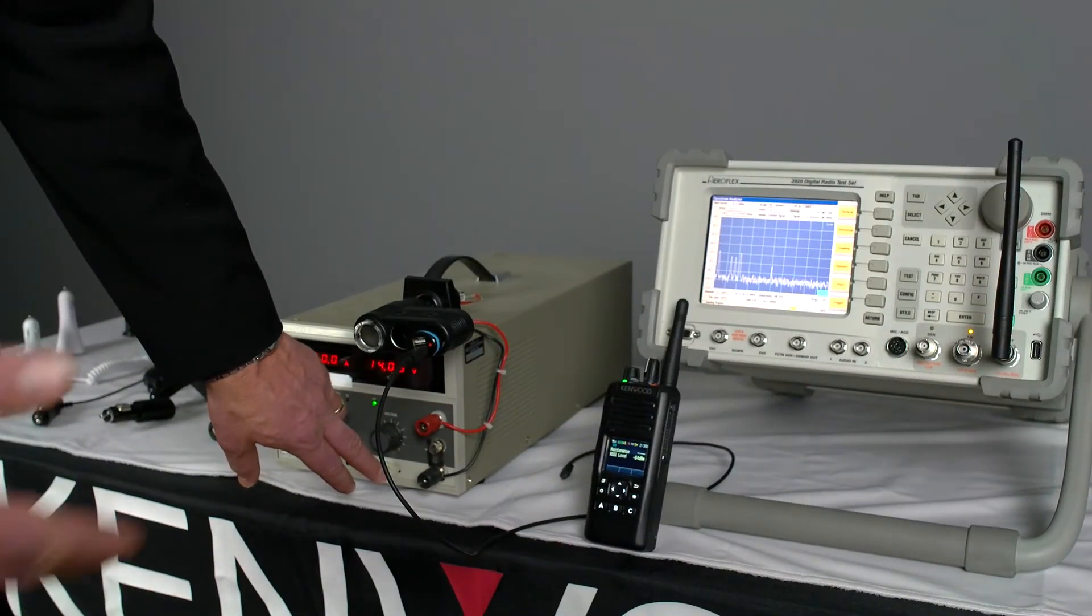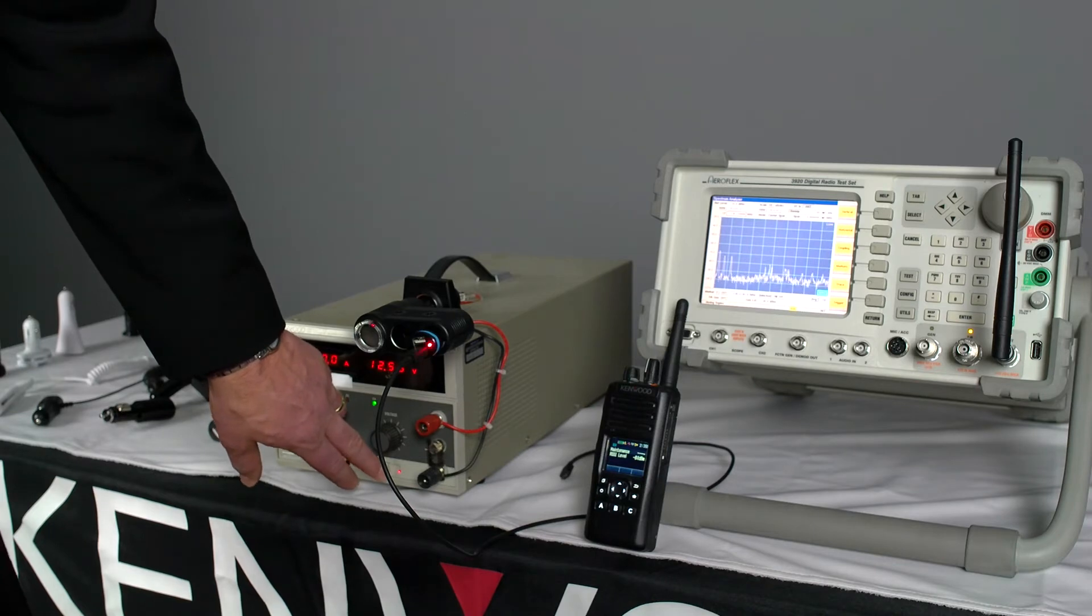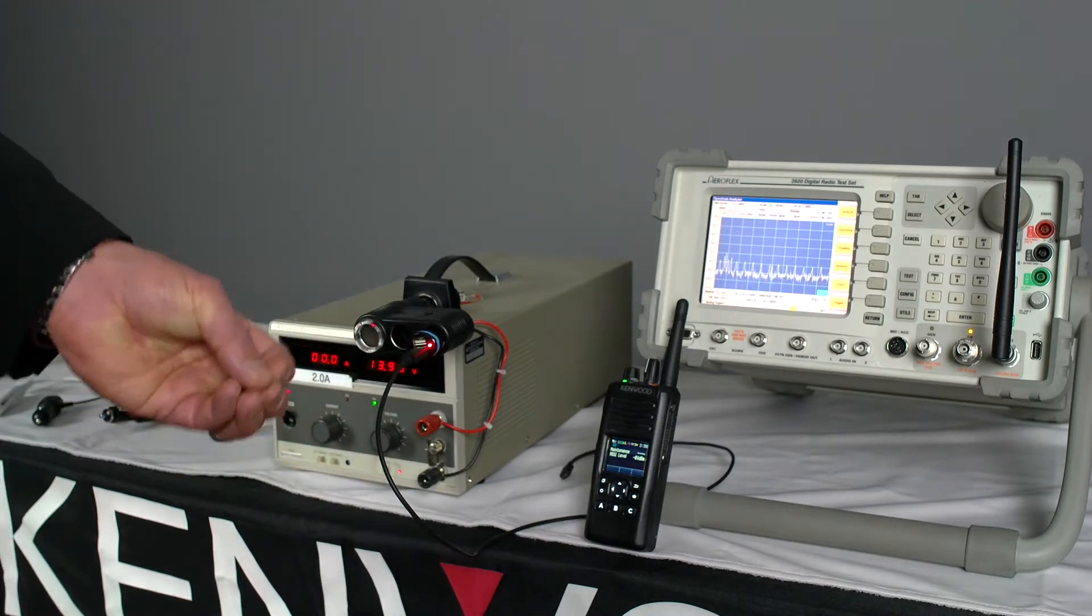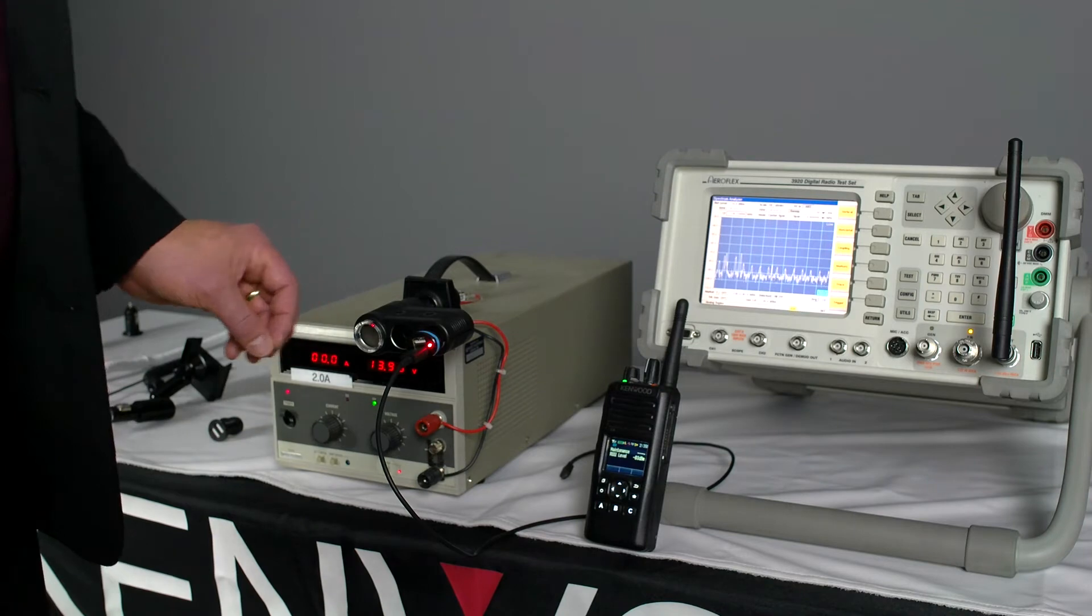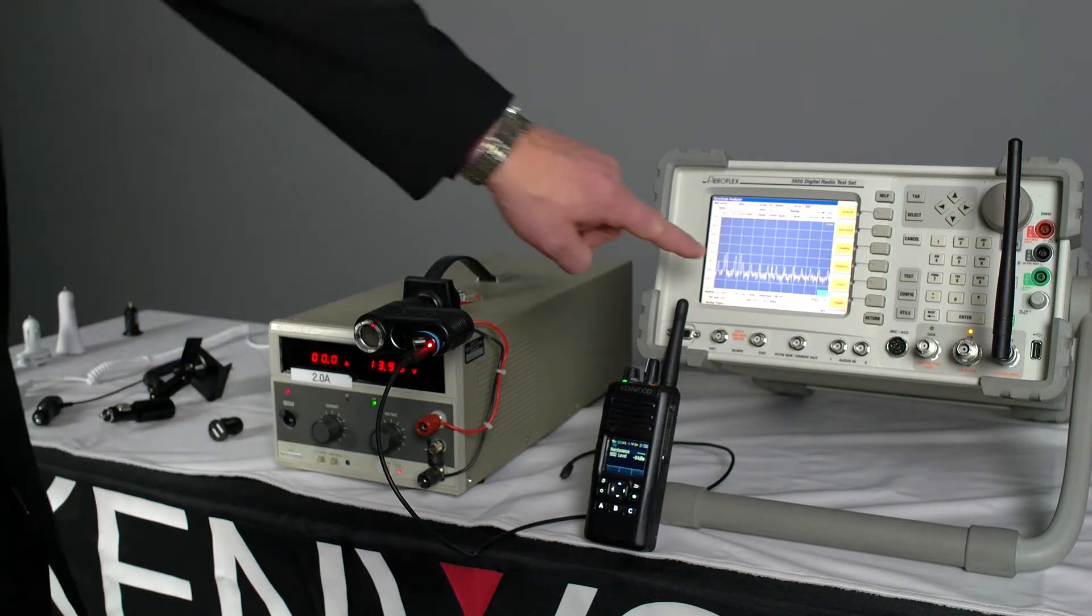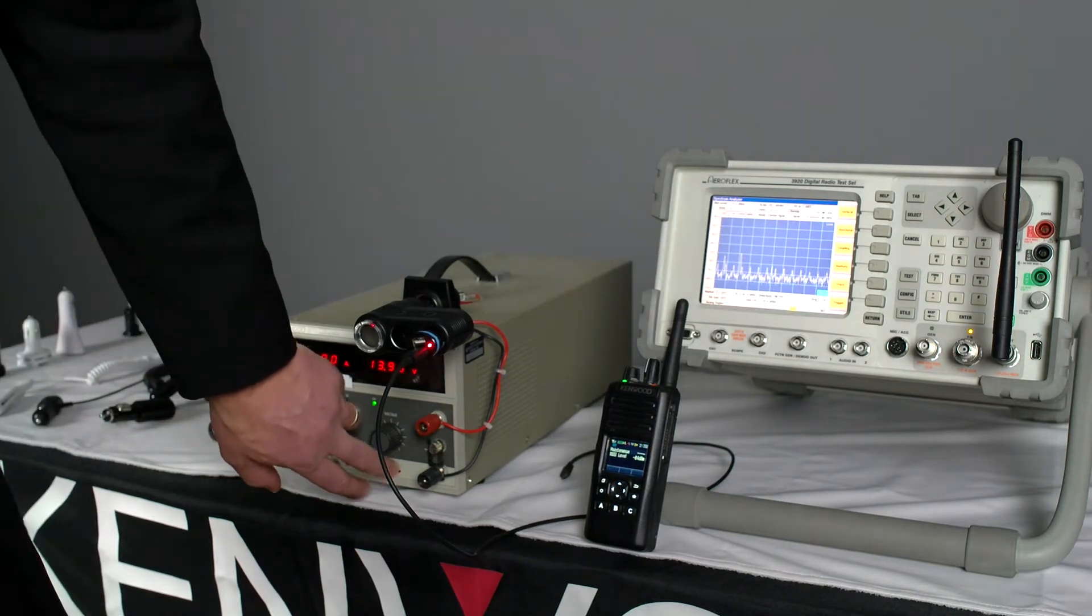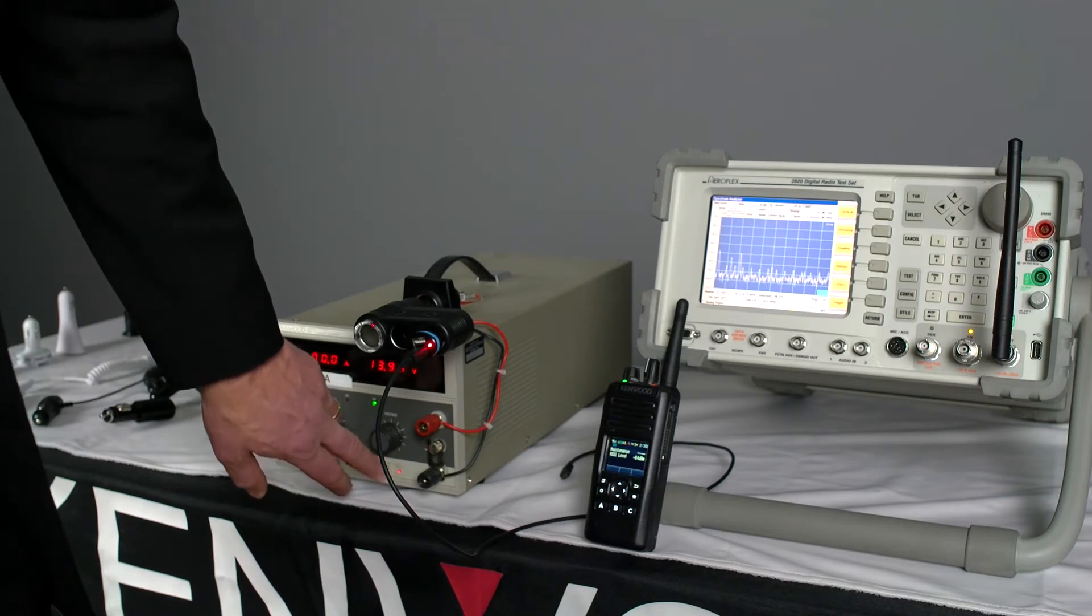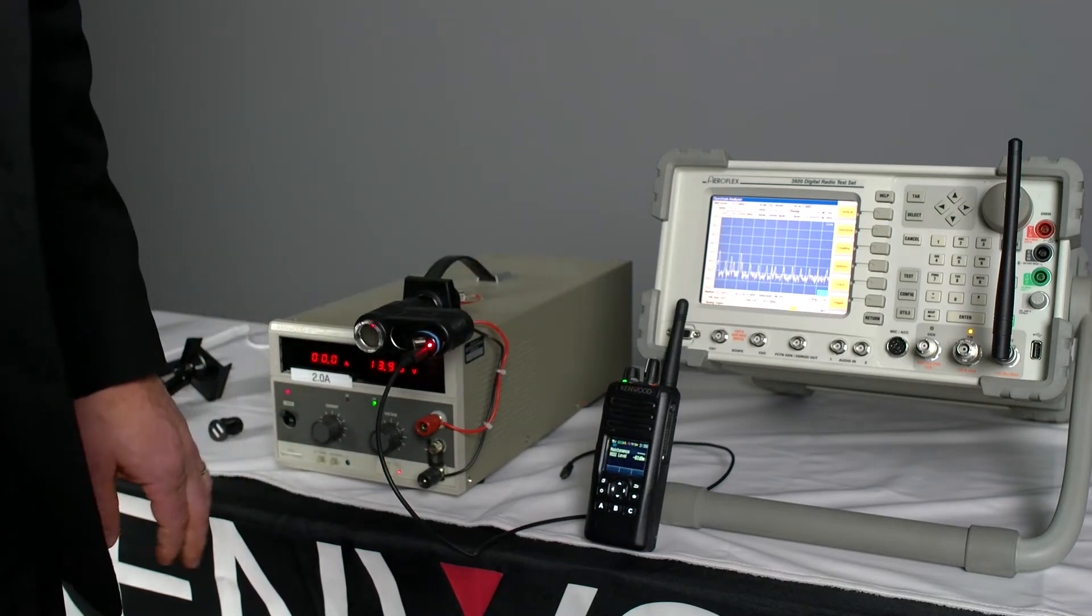So again we're receiving a signal at minus 84 dBm. And this adapter not quite as severe as the first adapter. You can still see a significant increase in the noise floor and you can hear the noise in the background.